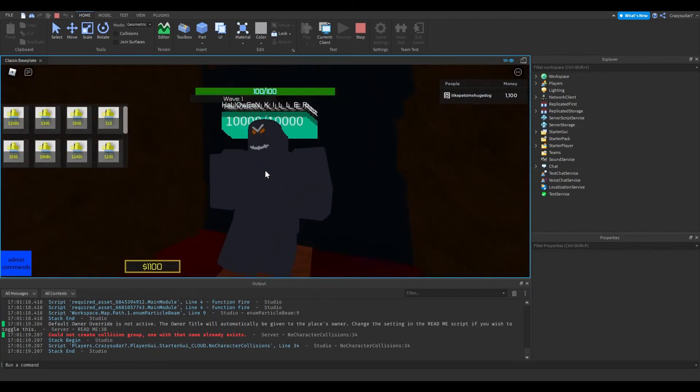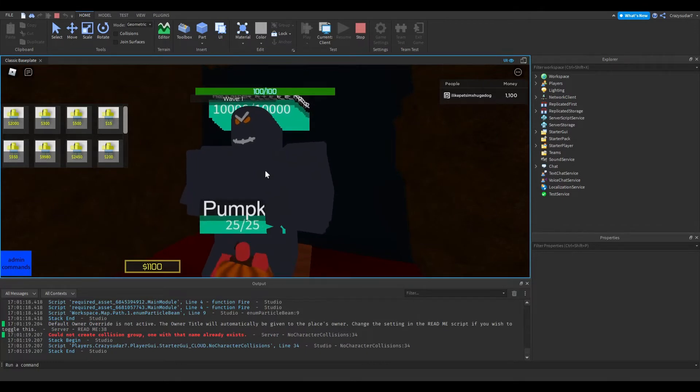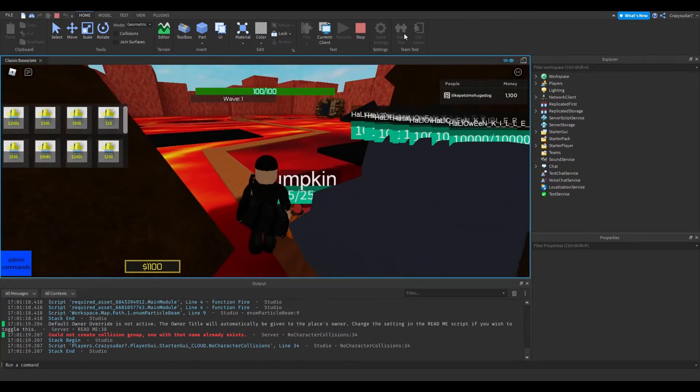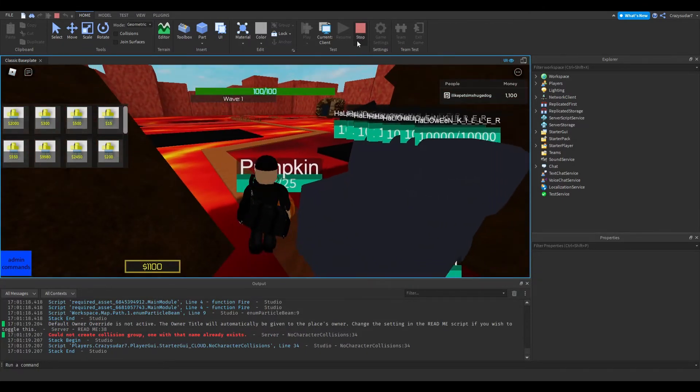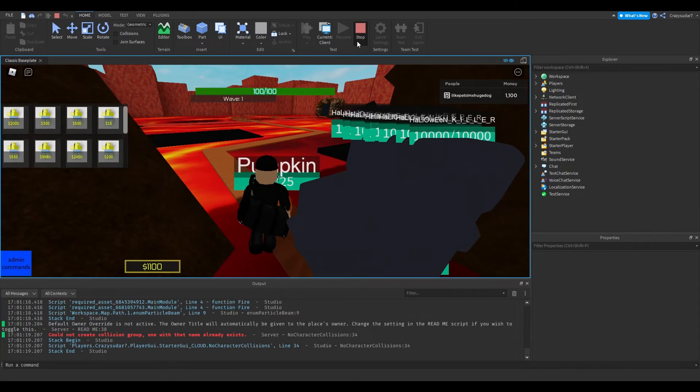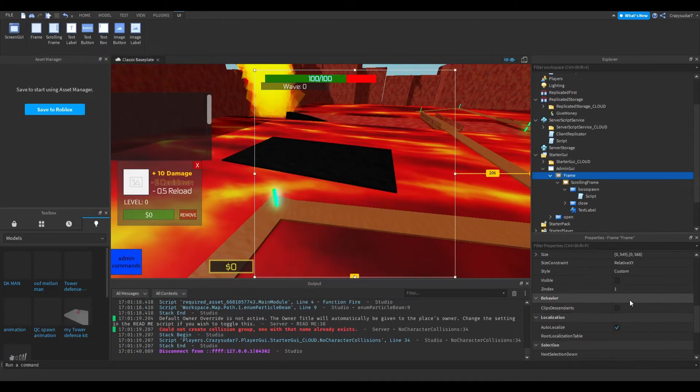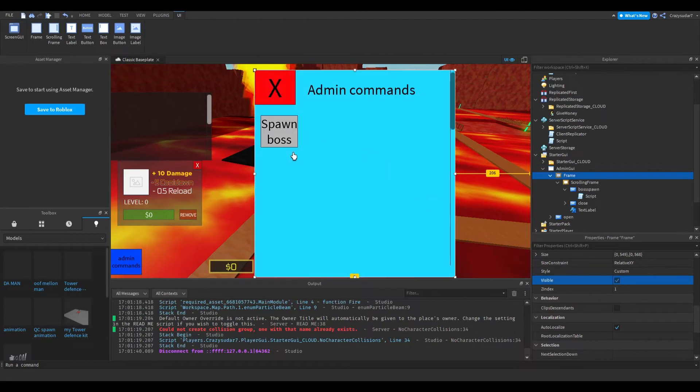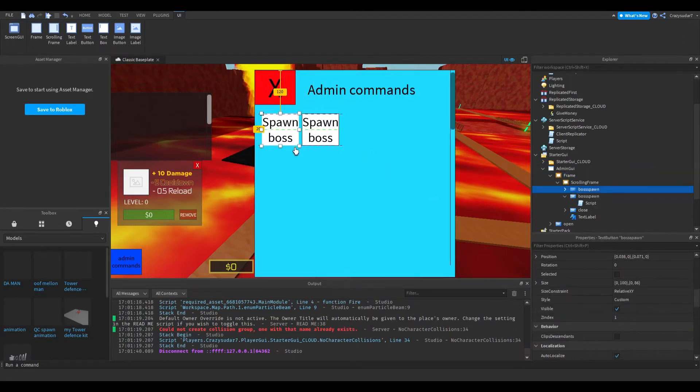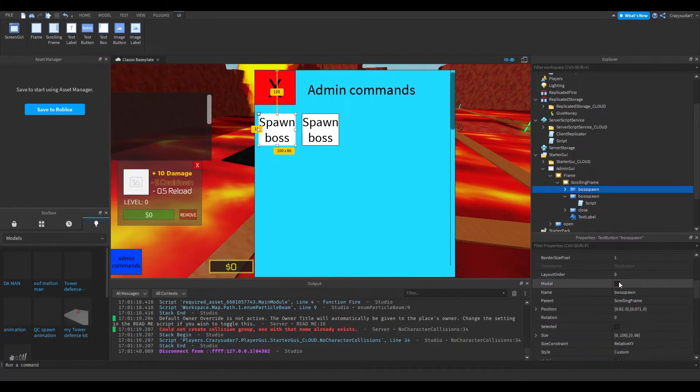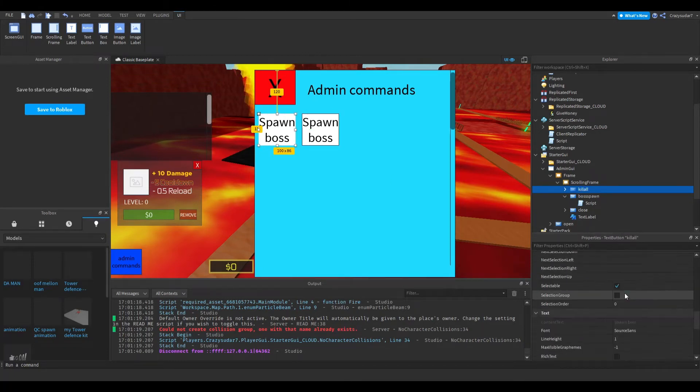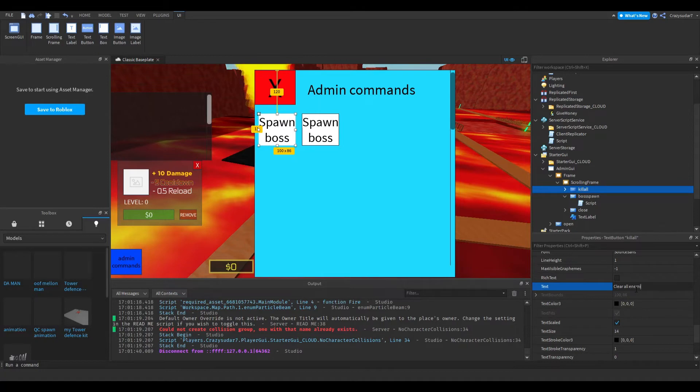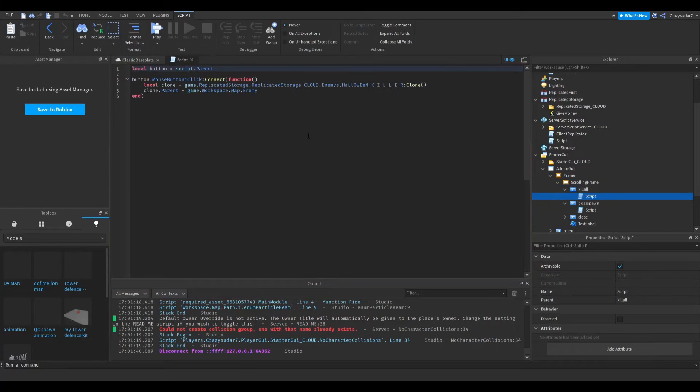The next thing we're going to do is clear all enemies. We're going to move this to the side, then put this 'kill all', and then 'clear all enemies'. Put the script.